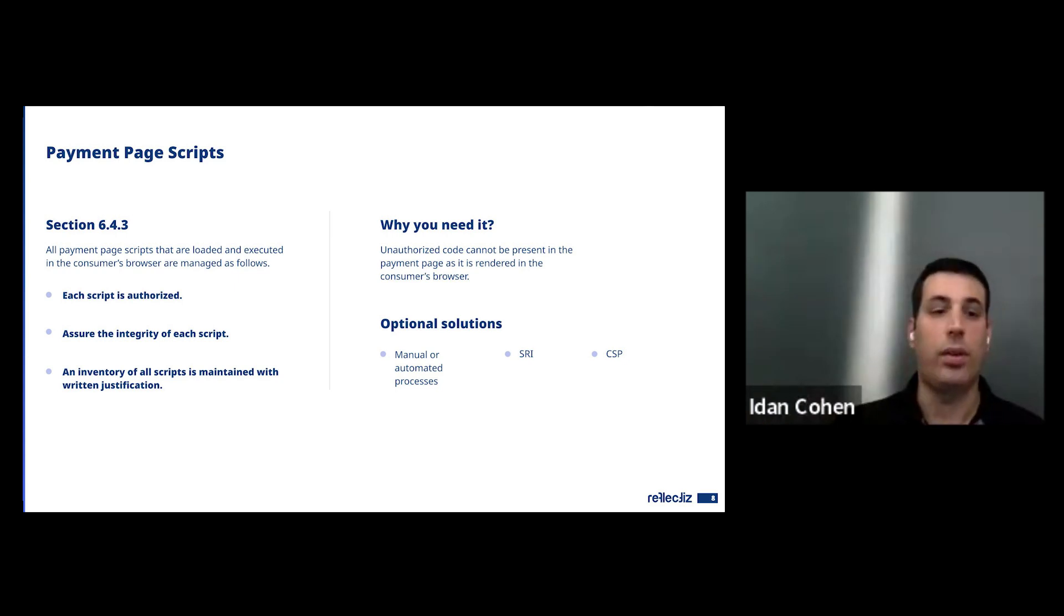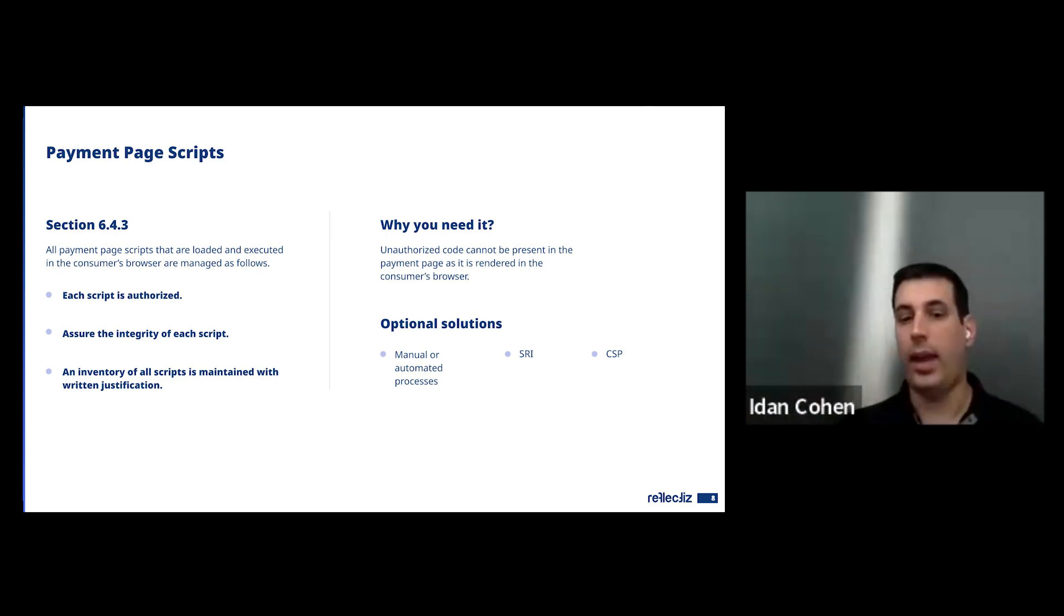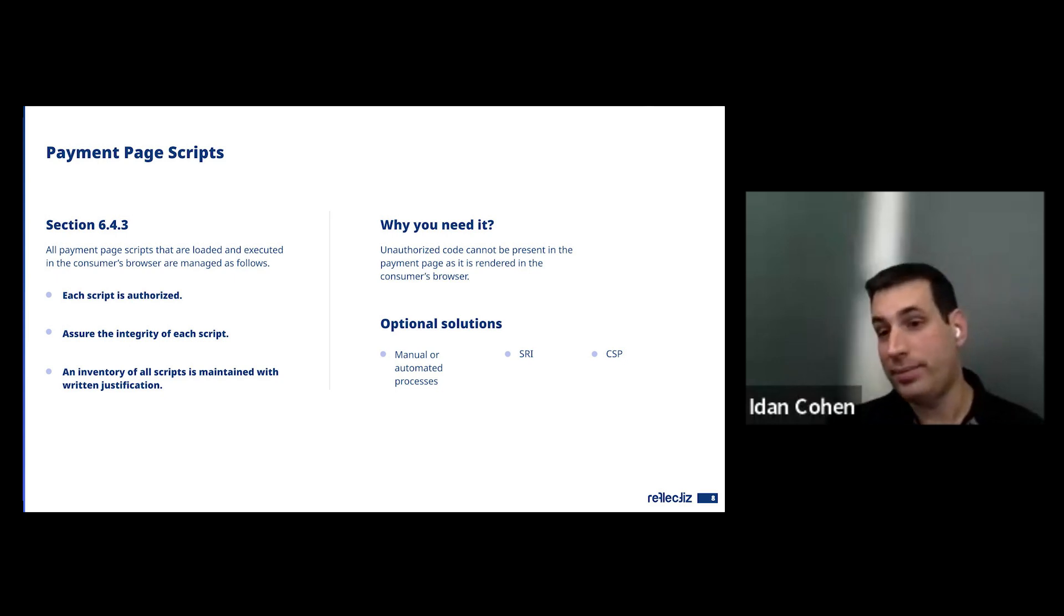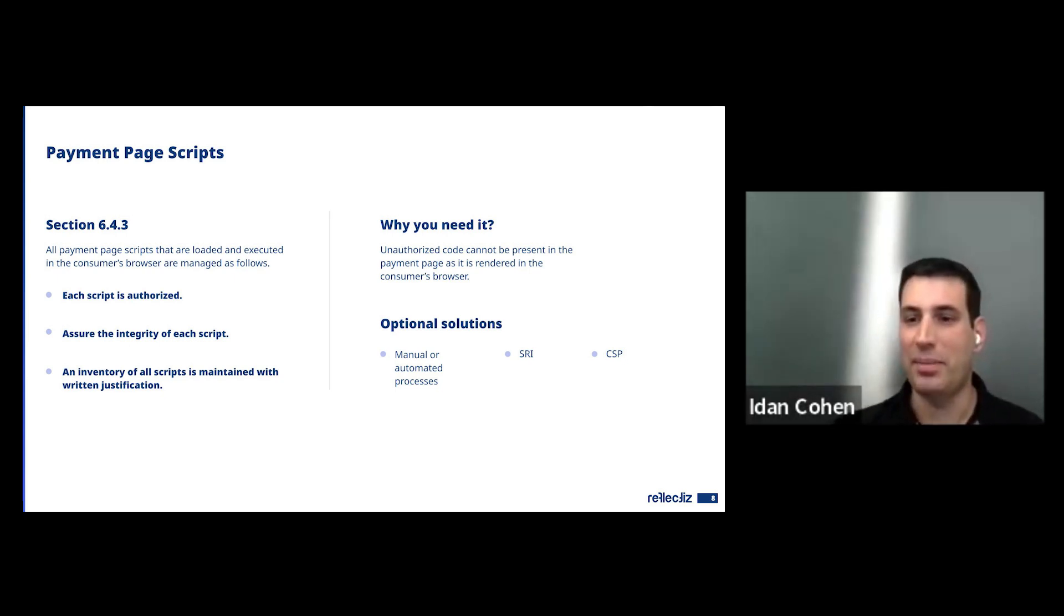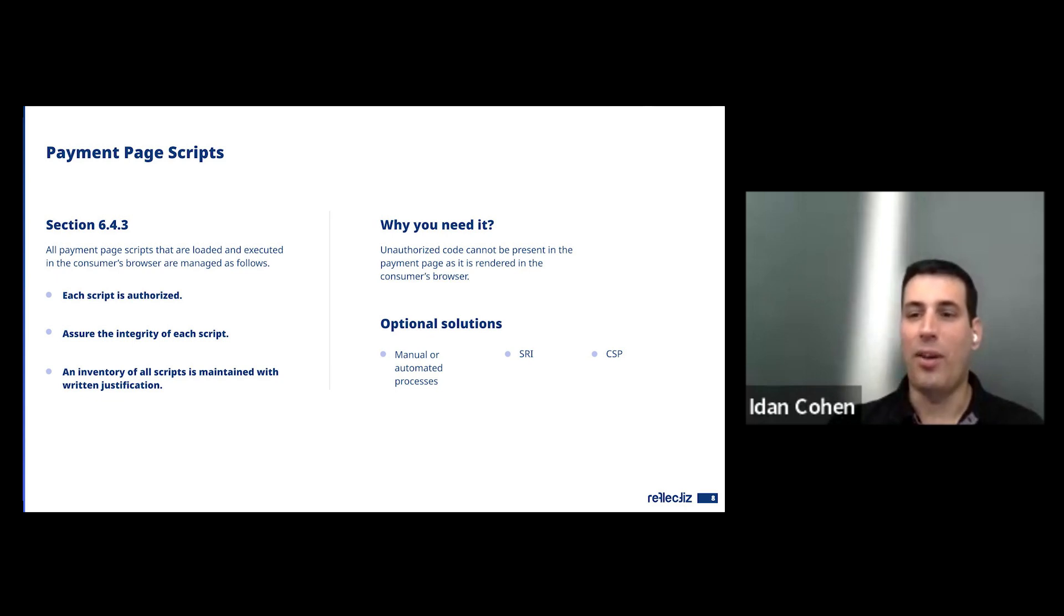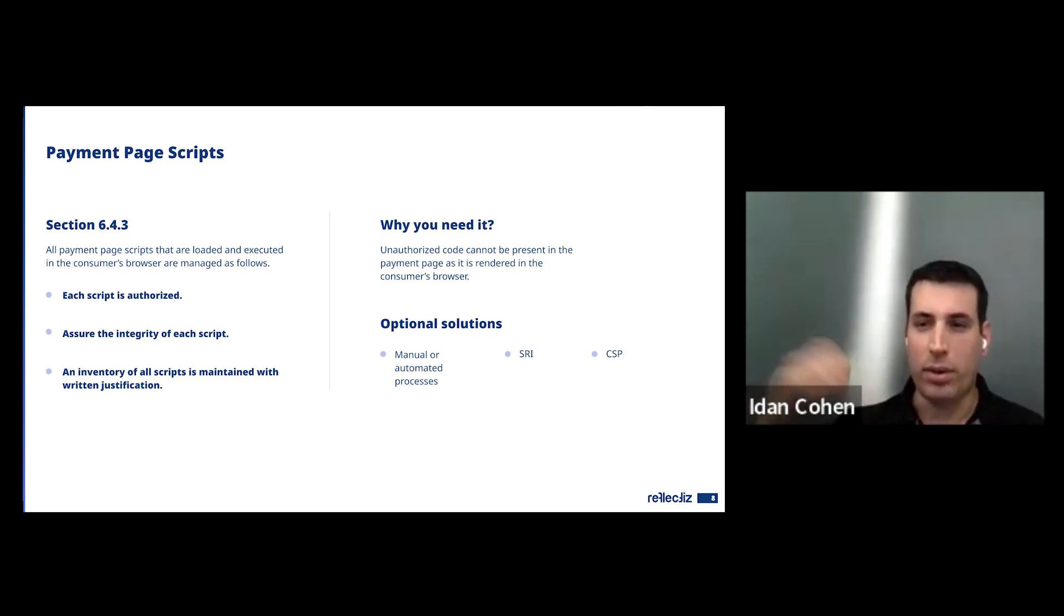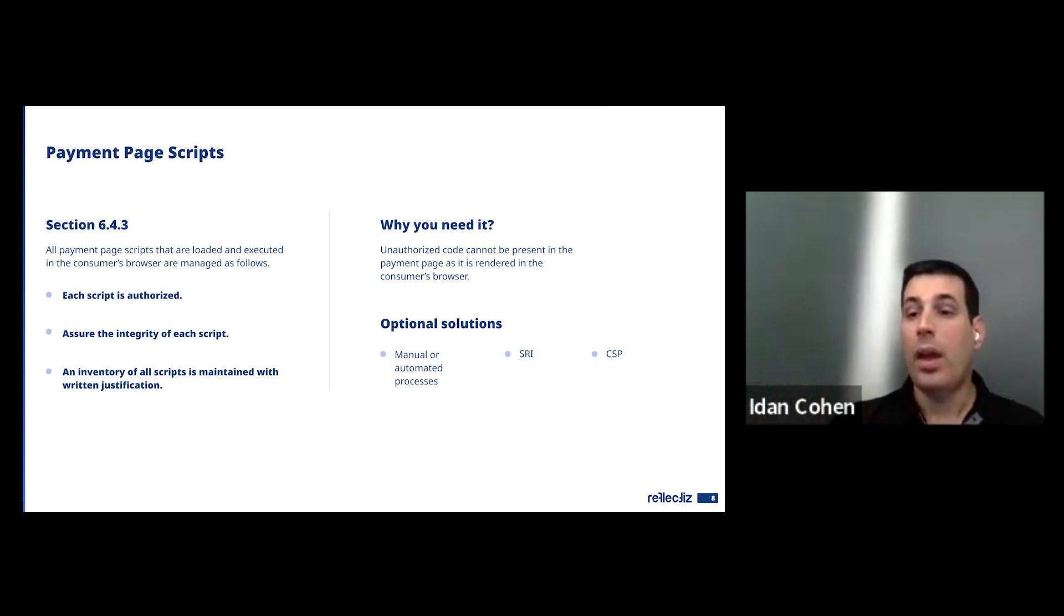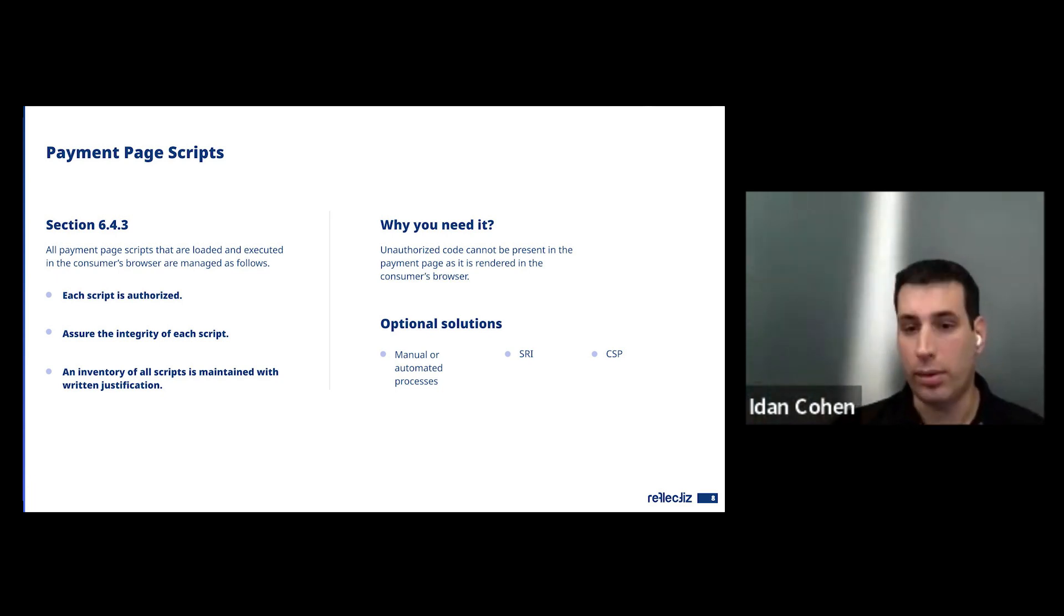The way to resolve or to solve 6.4.3, there's either do it one by one. Good luck. And you're going to need people and a lot of free time to go over all your checkout and verify all the scripts you have there. The automated process, which is Reflectiz. We're going to talk about it later in the webinar. And there are also some kind of browser hacks or browser headers you can use.